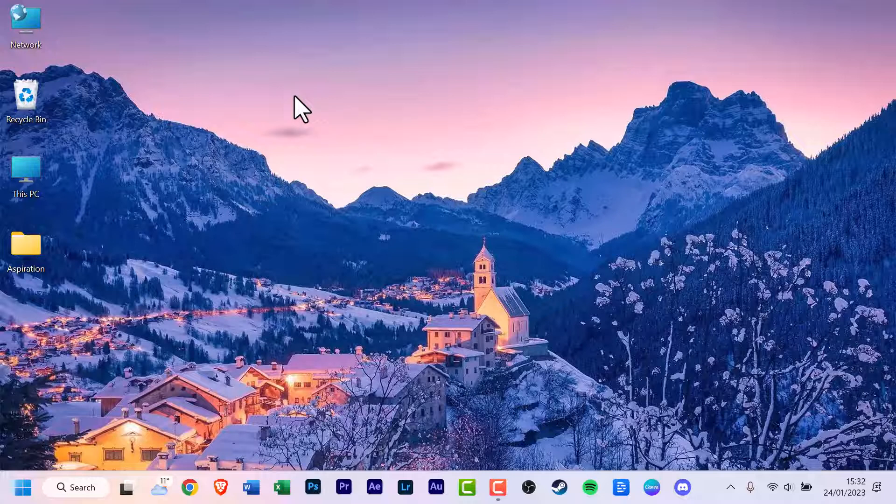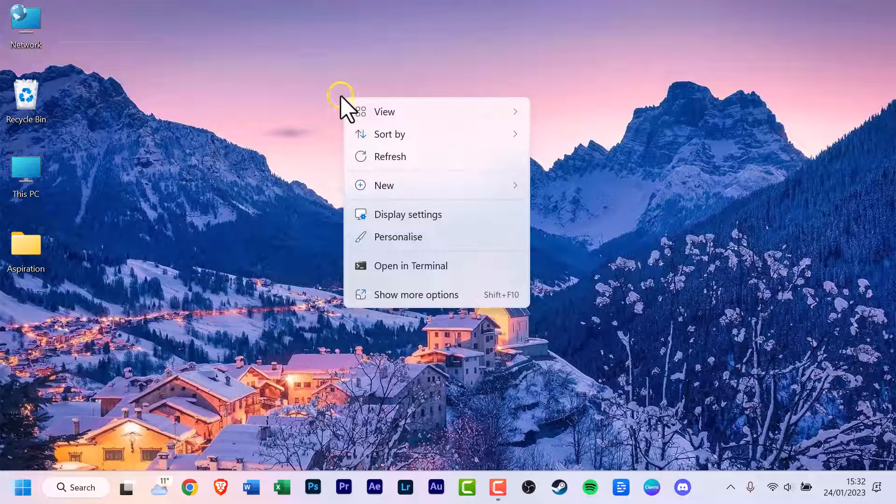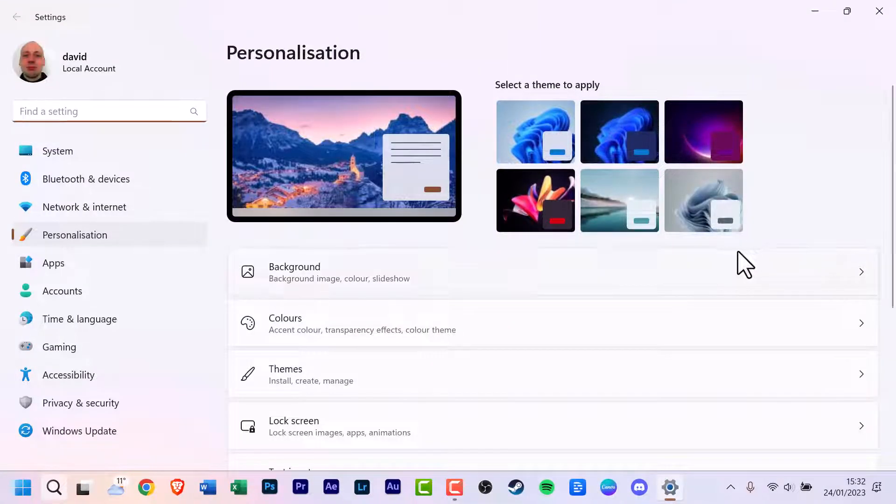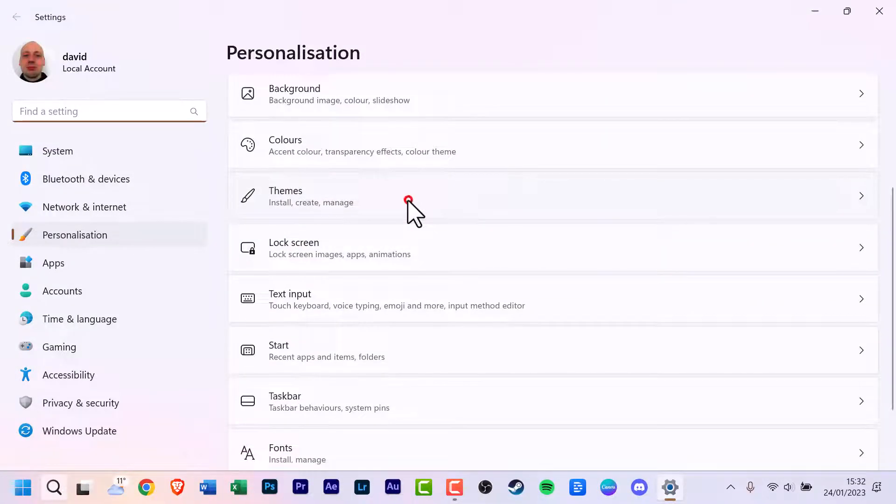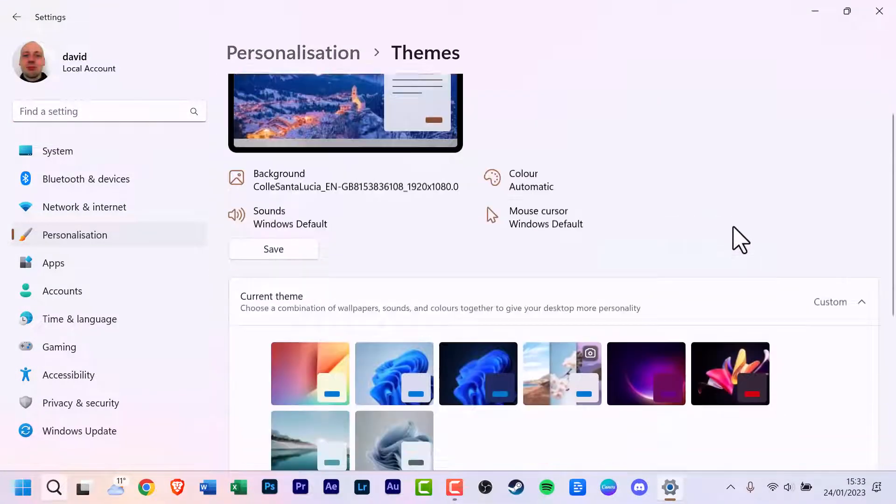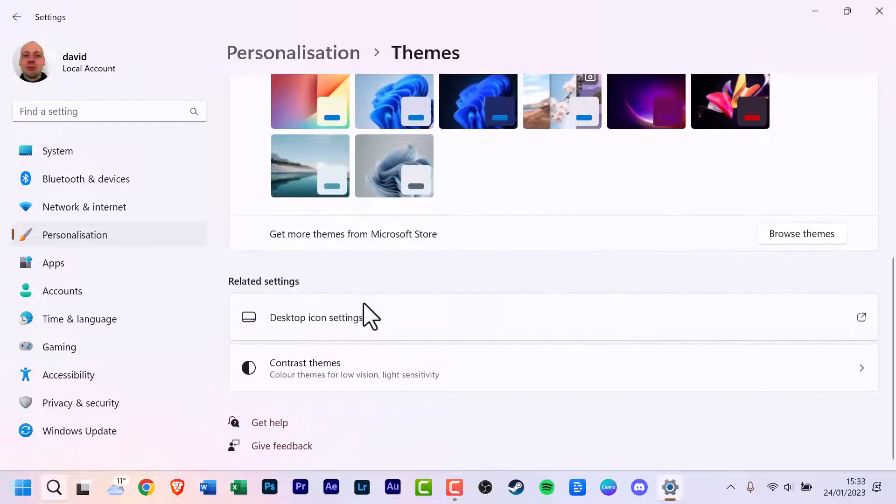Let's just say you decide you don't want the network icon to be on your screen. Right click or use the other method. Go down to personalize, click it. Scroll down to themes, click that. Scroll down to desktop icon settings and click that again.